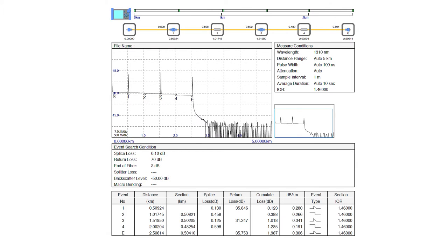Here is an example of the PDF report generated by the AQ7280. Thank you for watching. If you have any questions or are in need of an OTDR or other test equipment, please feel free to contact any of our application engineers or visit us at tmi.yokogawa.com.